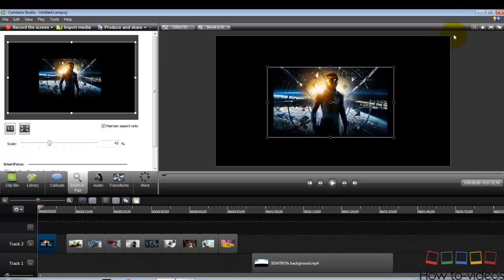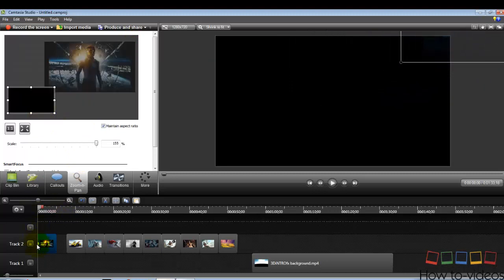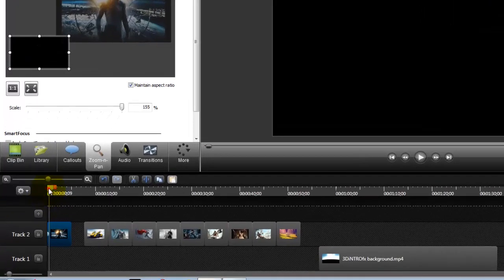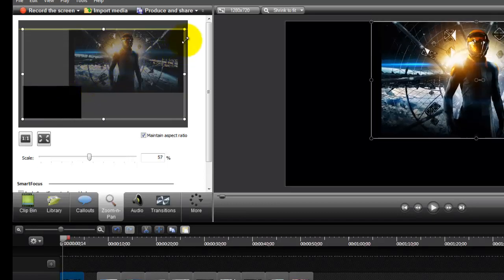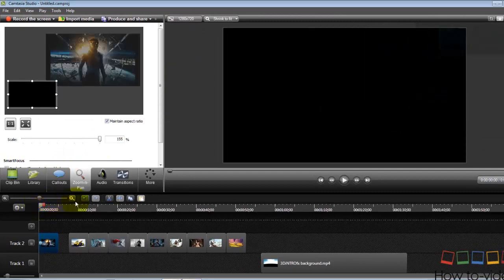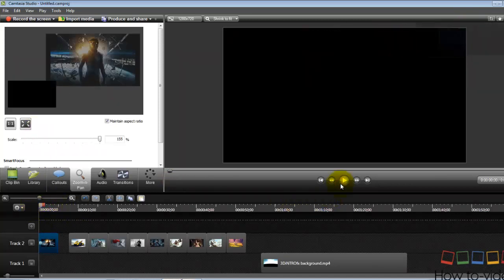Go to Zoom and Pan. We want the photo to come from the upper right corner. In Zoom and Pan, make the frame smaller. As you can see, there's a key frame here which makes the photo go up. Move the cursor forward and it creates another key frame. Drag the zoom and pan out and as you can see, the picture comes from the top.